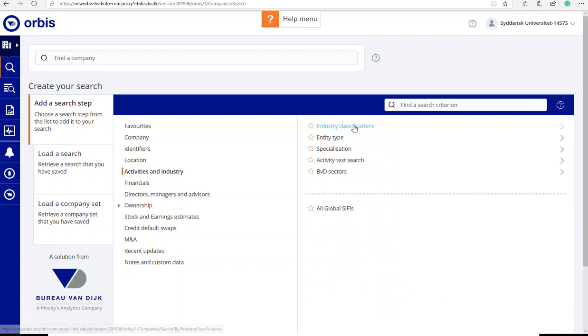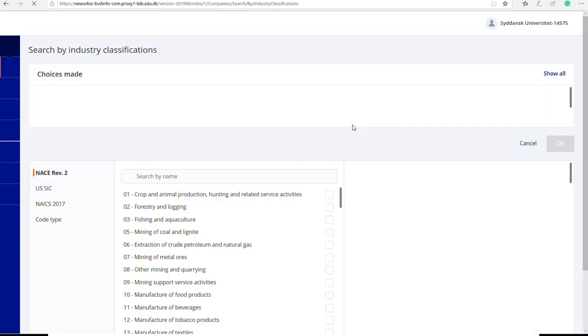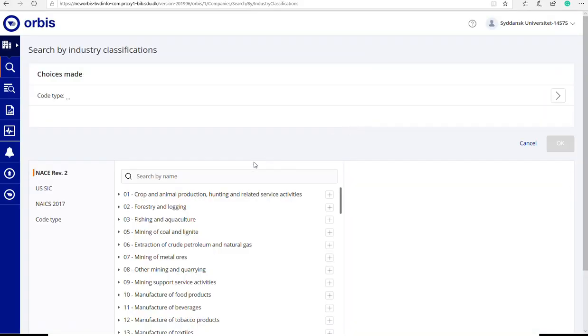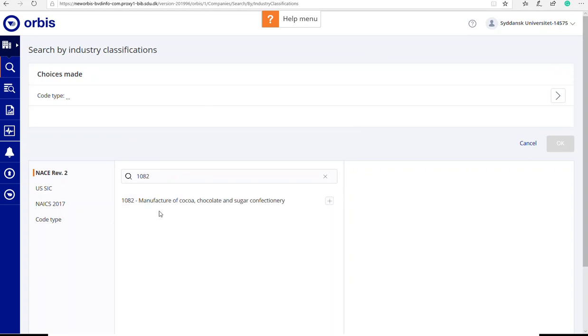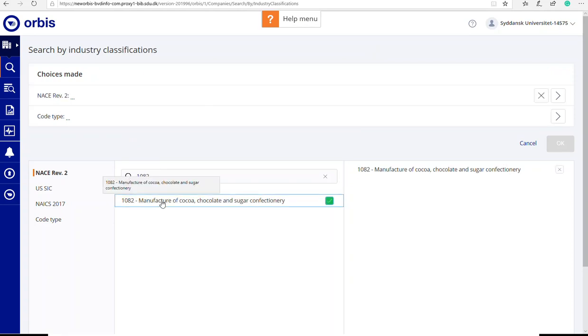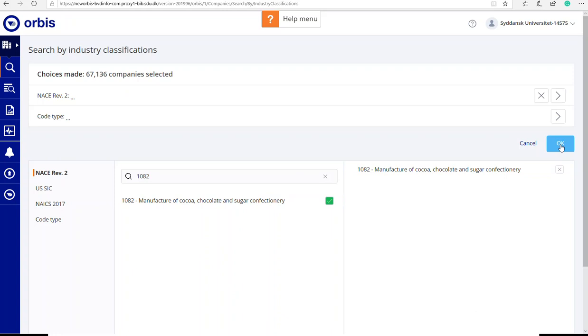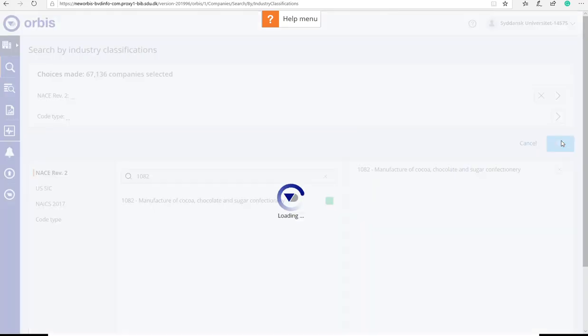Here I can type in 1082. I can choose my industry code and say OK.